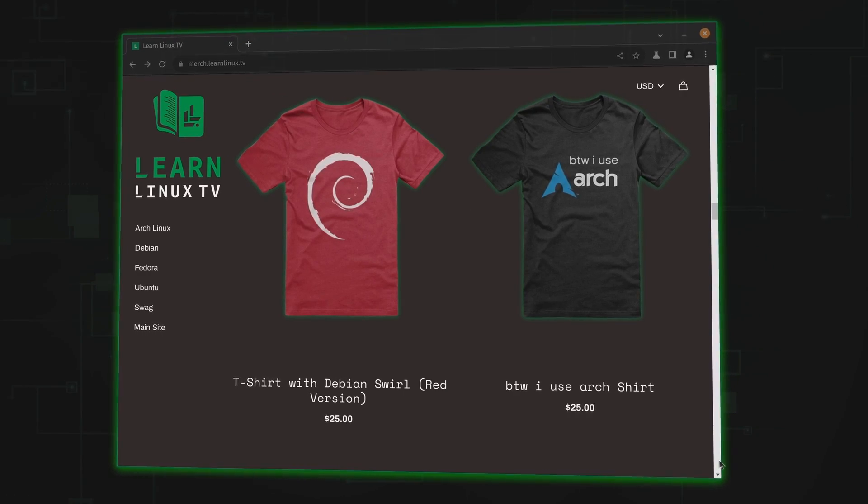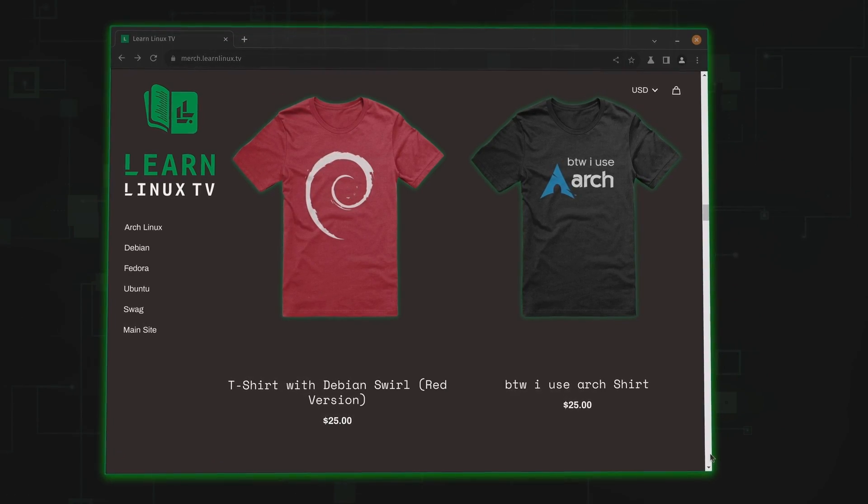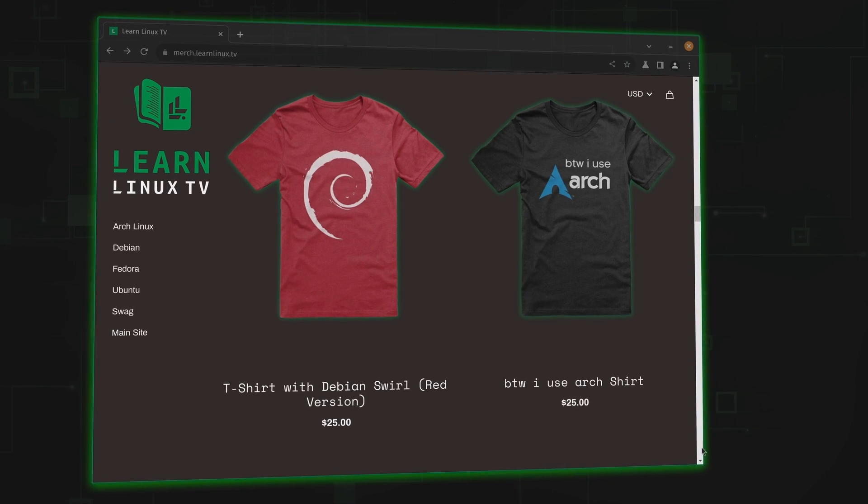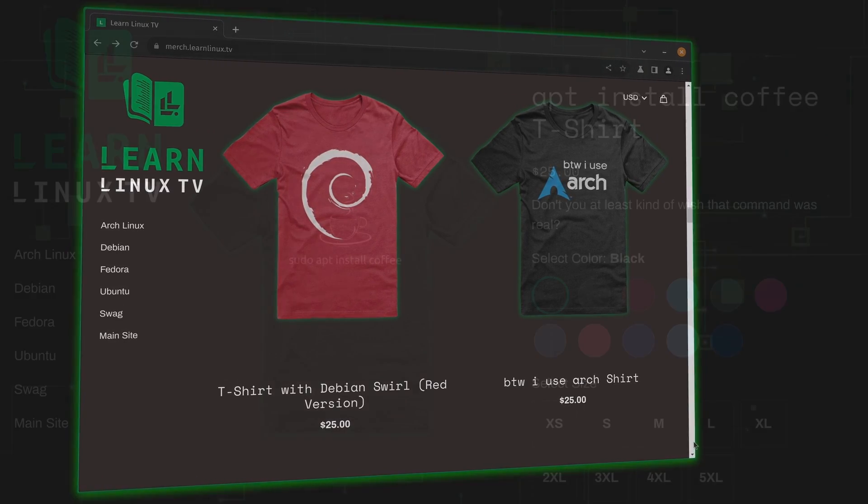But before we get into today's video I just want you to know that the official Learn Linux TV shop has just been updated with brand new products and you should check it out. Inside the shop you'll find distro themed shirts, bags, drinkware and more.